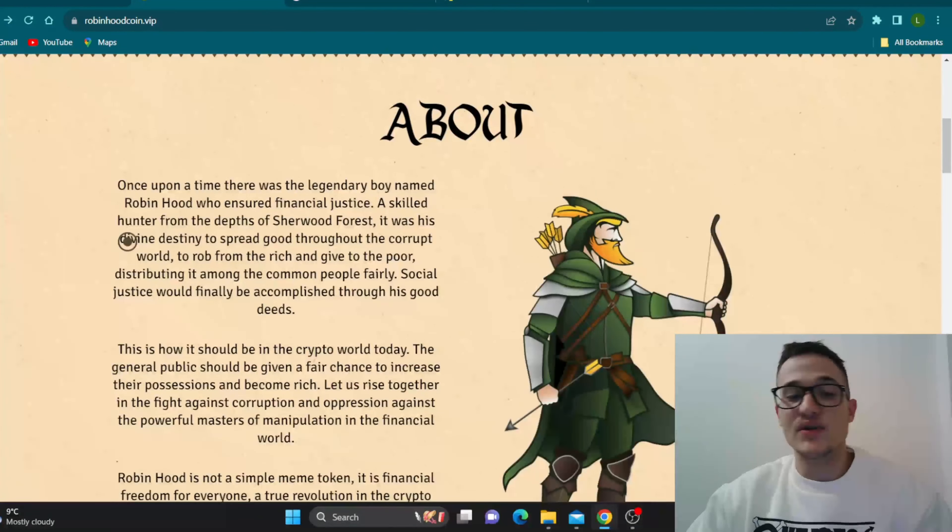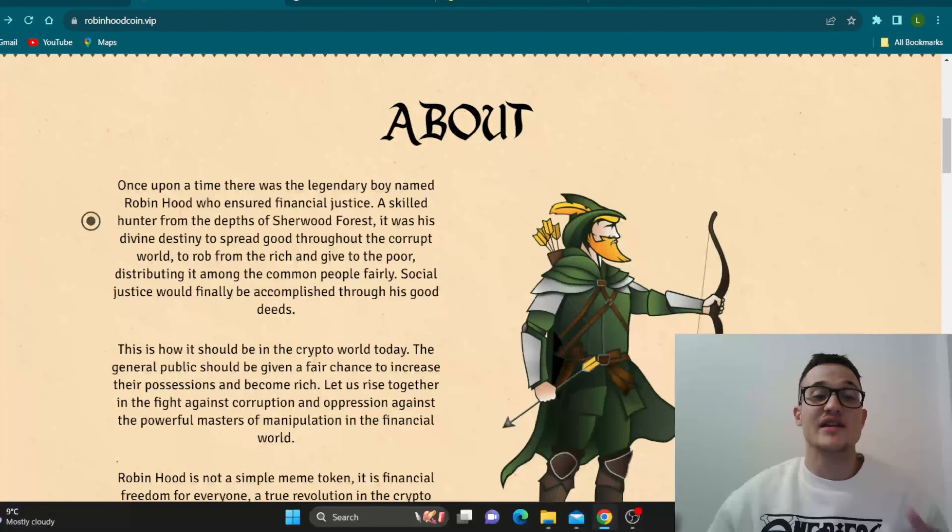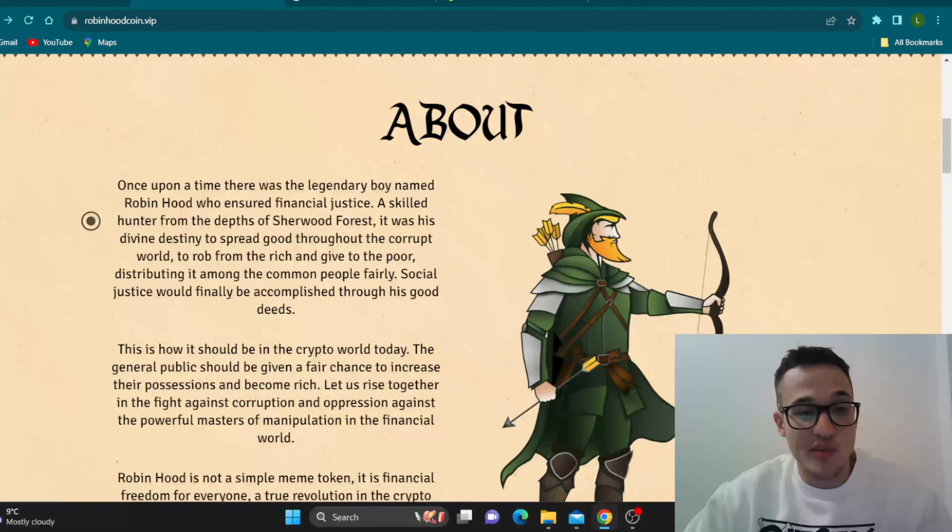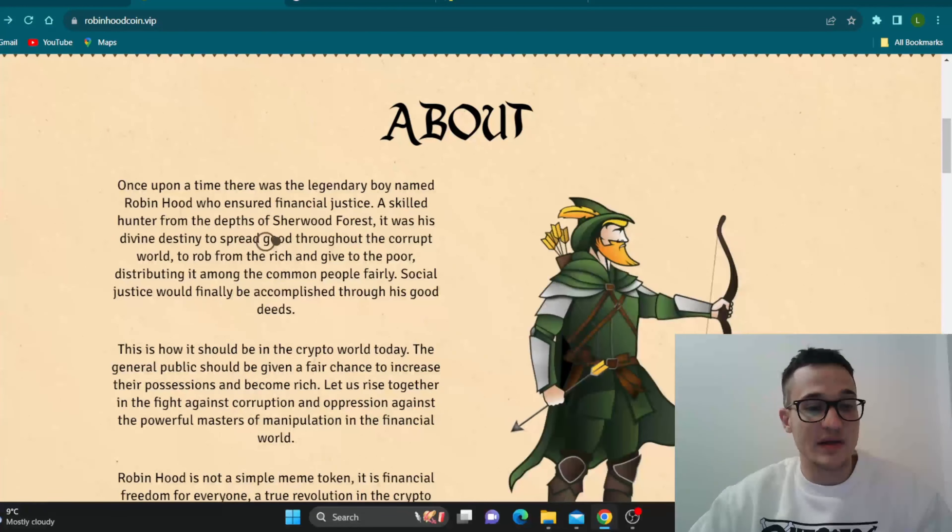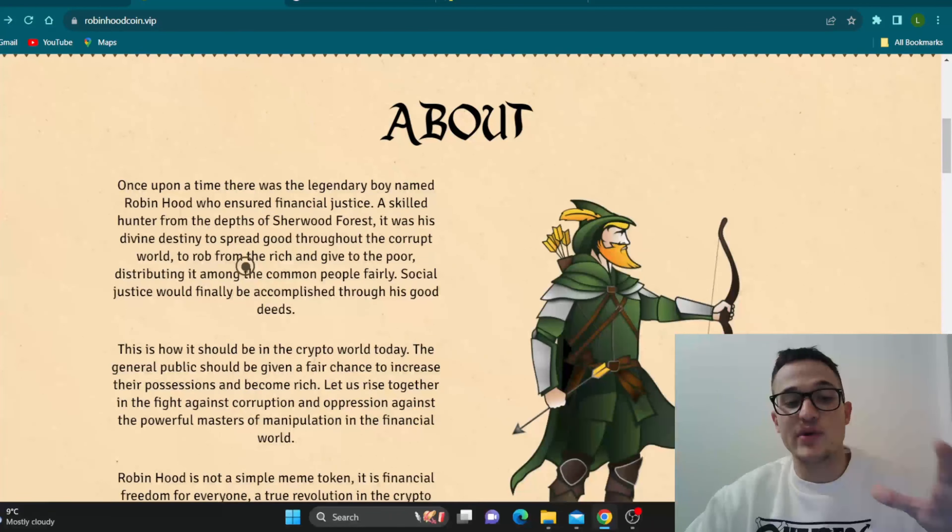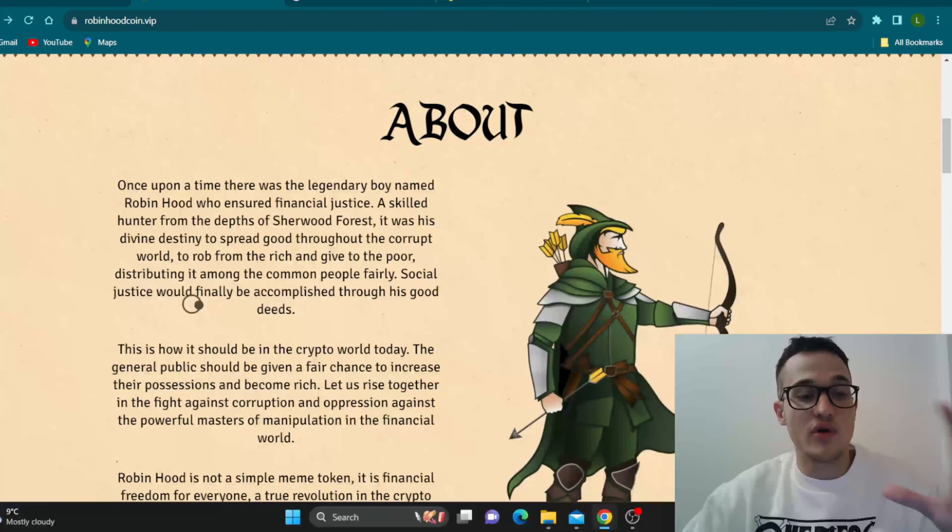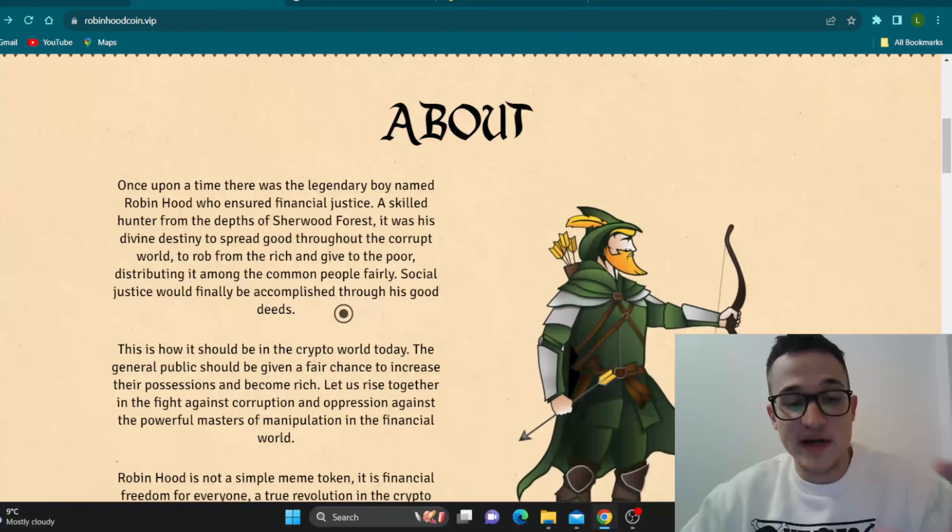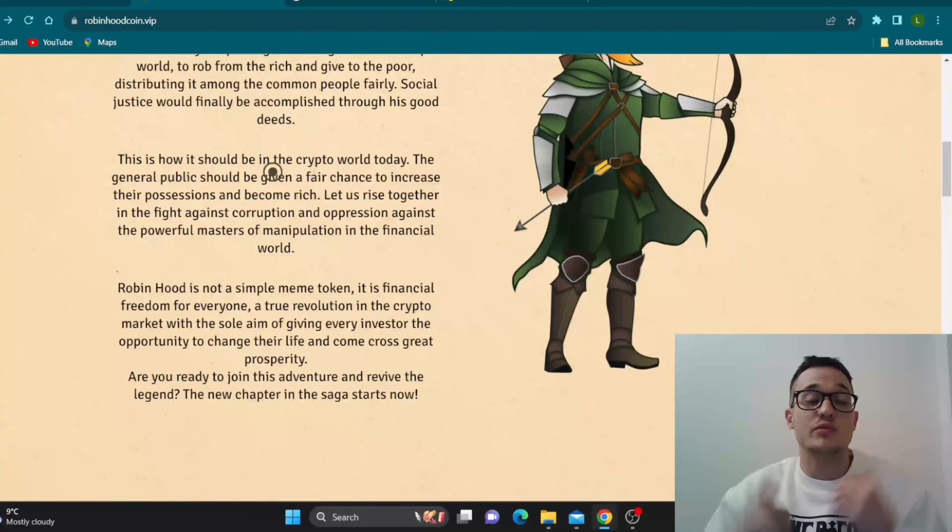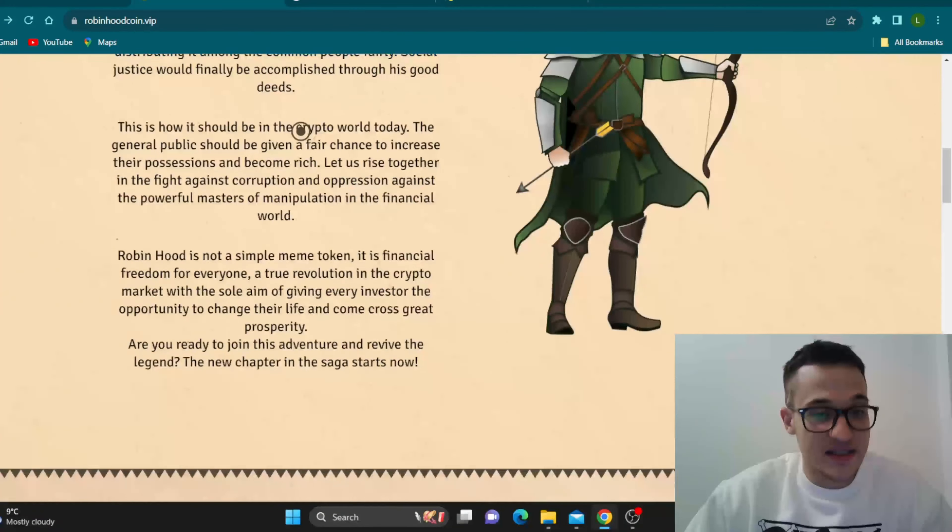So here is the about section. Once upon a time there was the legendary boy named Robinhood who ensured financial justice. So guys, you all know the story of Robinhood, he's taking from the rich and giving to the poor. And today guys, we are the poor ones in the crypto community who are going to make a profit. As you can see, a skilled hunter from the depths of Sherwood forest, it was his divine destiny to spread good throughout the current world, to rob from the rich and give to the poor, distributing among common people fairly. So social justice would finally be accomplished through his goodness and this is how it should be in the crypto world today.